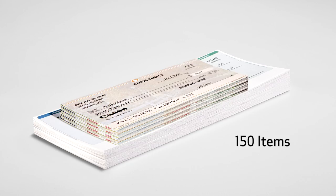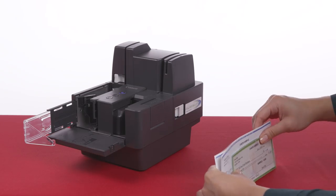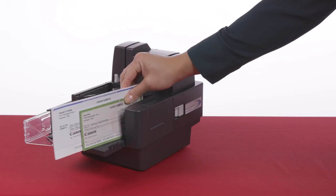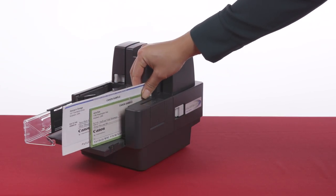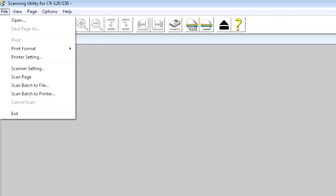Additional documents can be placed in the document feeder while the machine is scanning. To start scanning, carefully align the edges of the documents, then load them with the front sides facing right, and click Start from the software application.